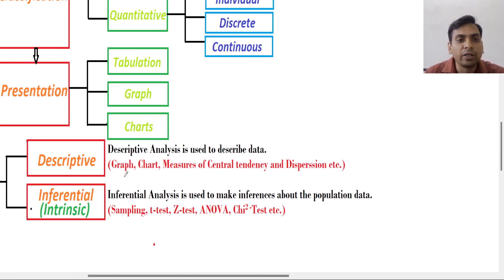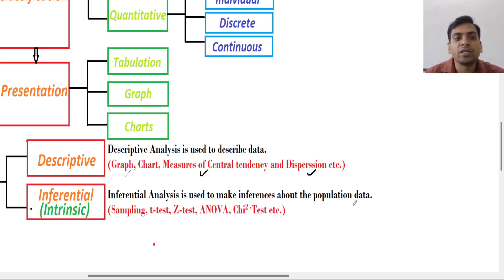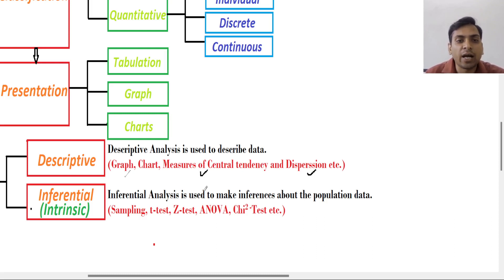In descriptive analysis we will represent data on graphs and charts, and using measures of central tendency like mean, median, and mode, and dispersion like standard deviation and mean deviation. We will analyze data on the basis of only graphs, only charts, or only measures of central tendency.